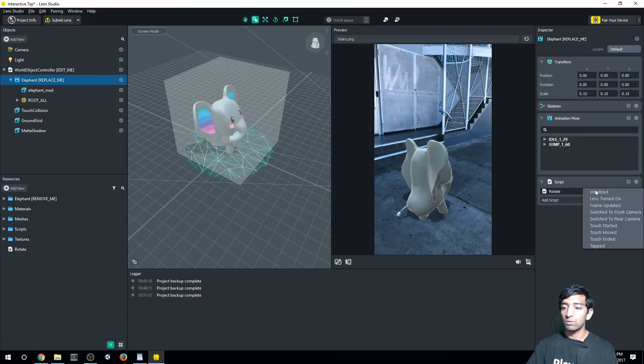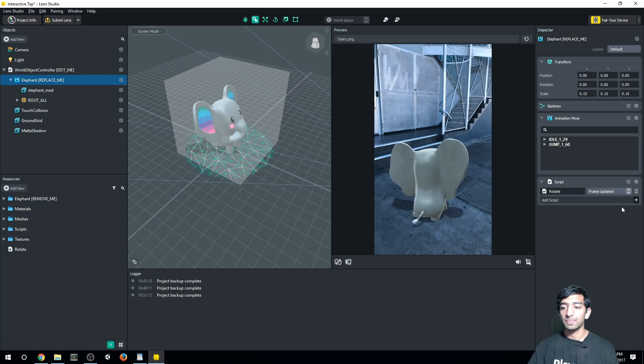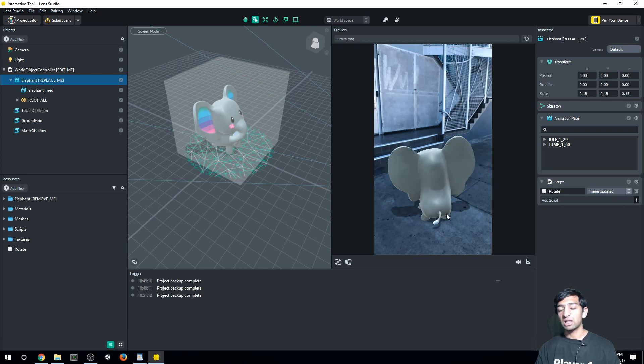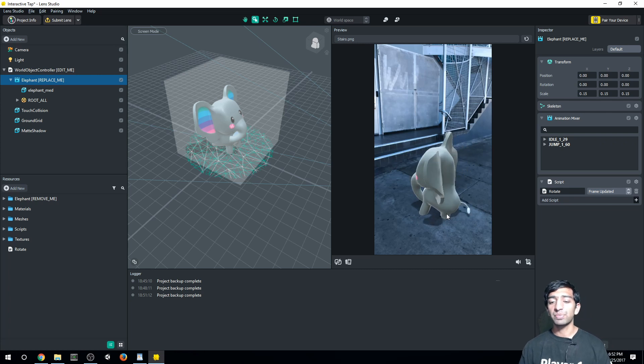But for now, what we need to do is we want to change this to frame updated. Now, you can see our elephant's kind of rotating a bit slowly, not terribly slowly, but a bit slowly. And of course, if we wanted to change that, what we need to do is go back to the rotate script, change this 100.